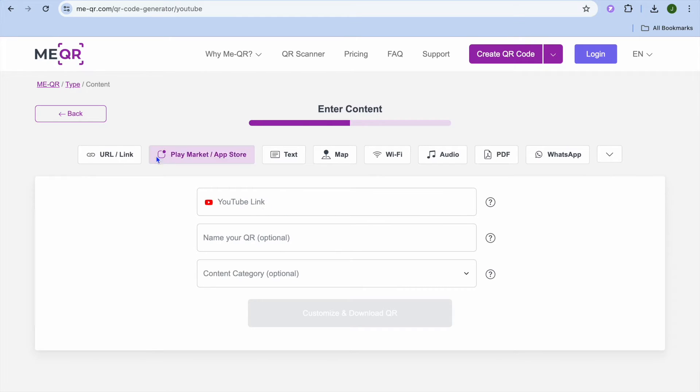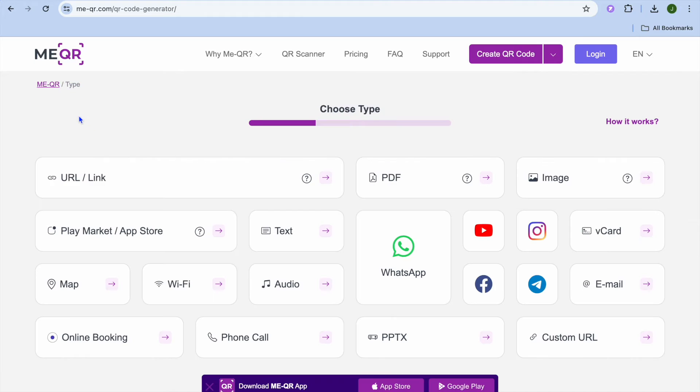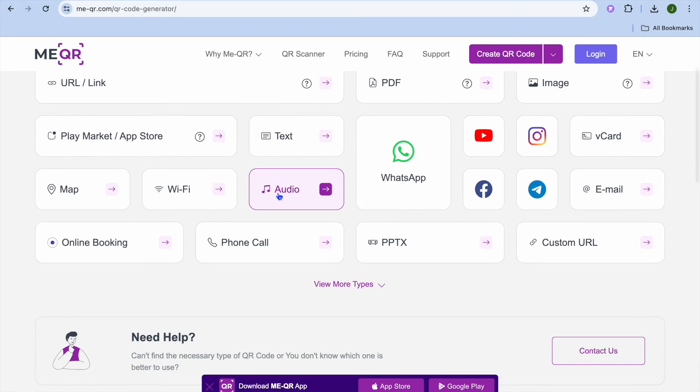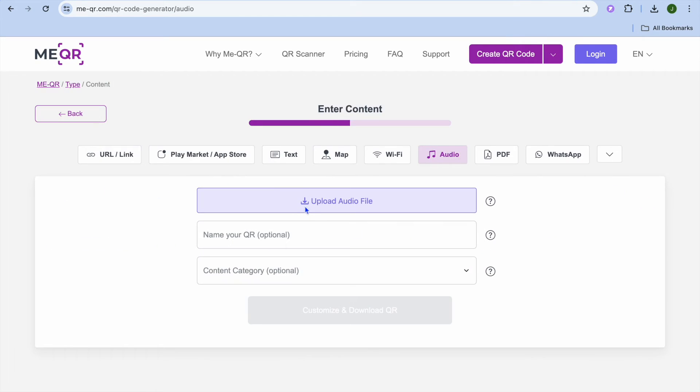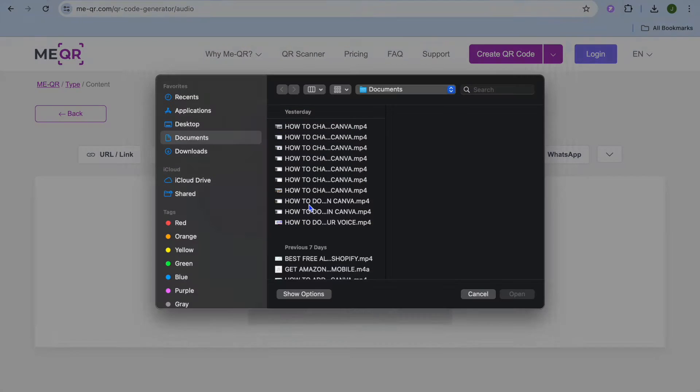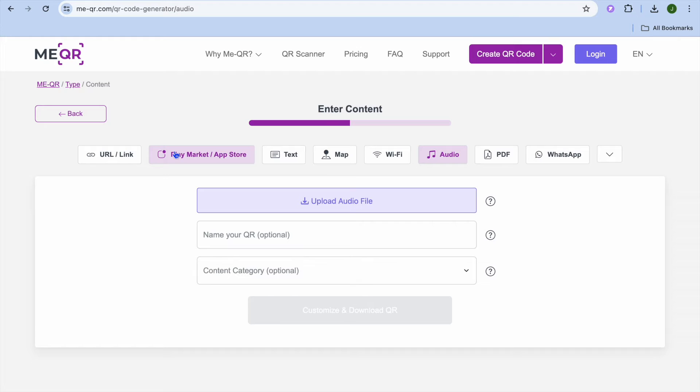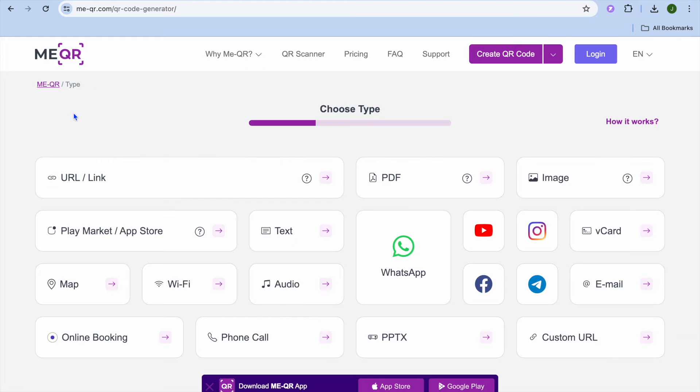By tapping on YouTube link you could paste in the YouTube link. You can also tap on Audio and from here you could tap on Upload Audio File and you could upload the audio file that you like to create a QR code for.